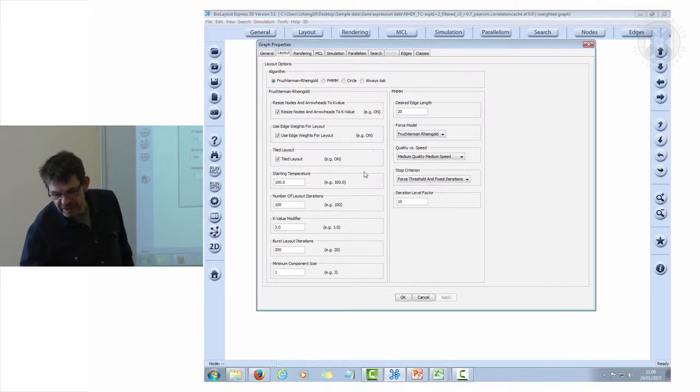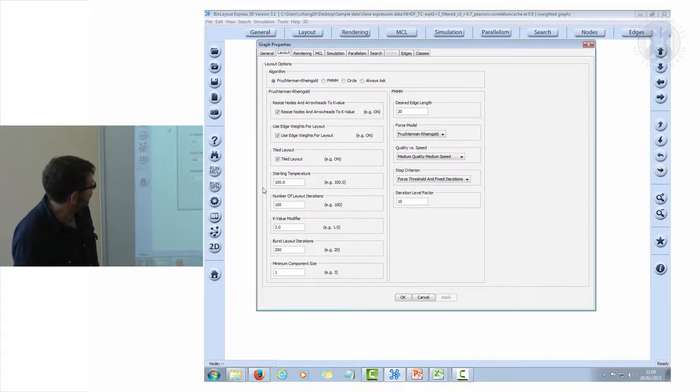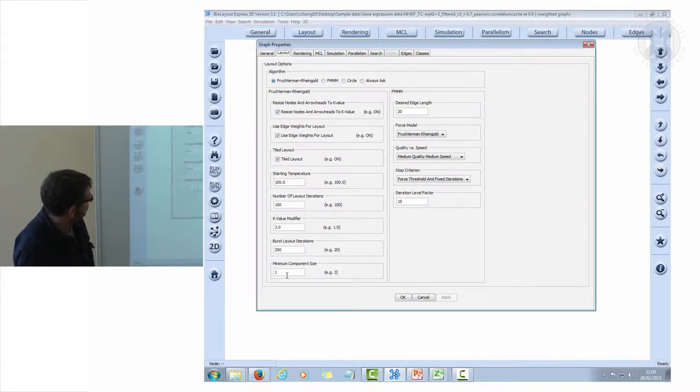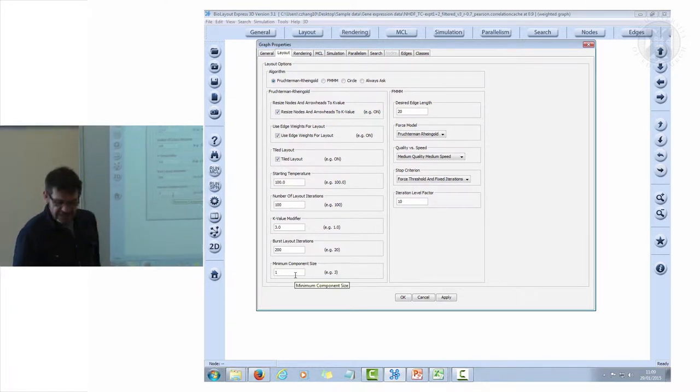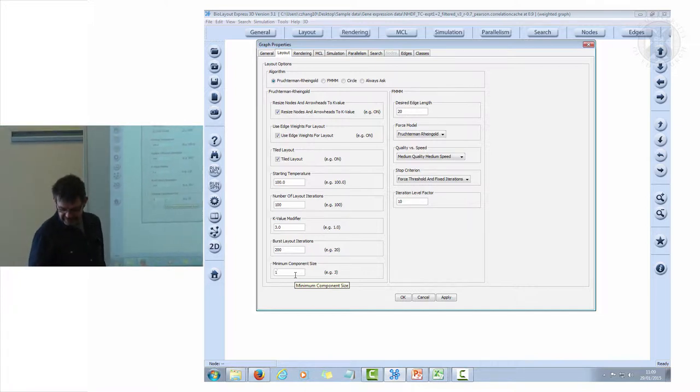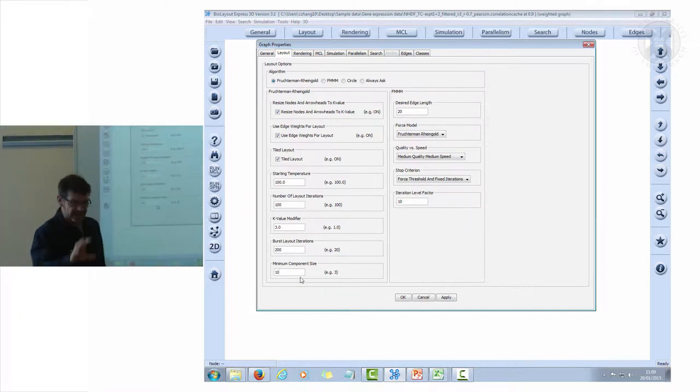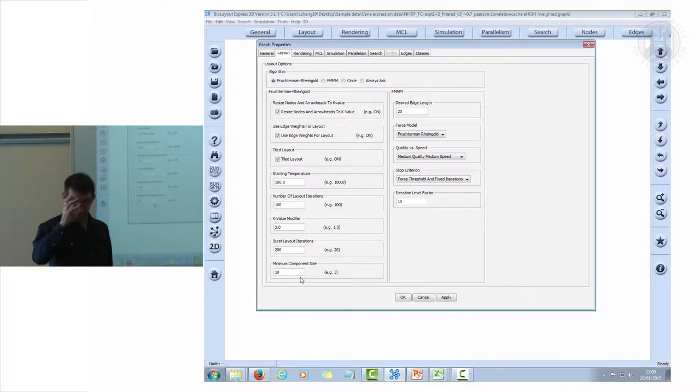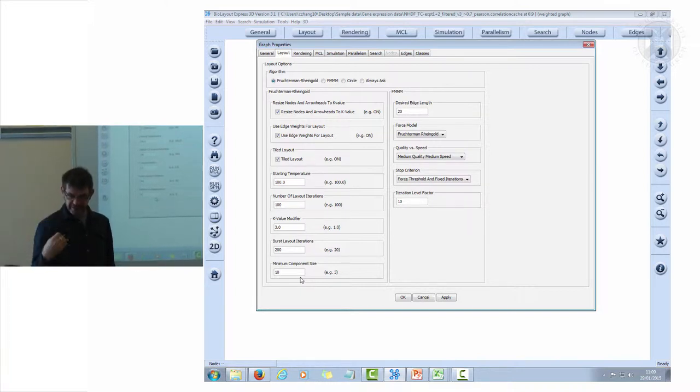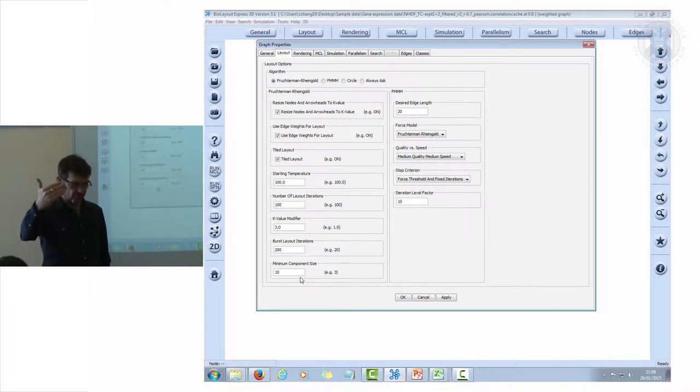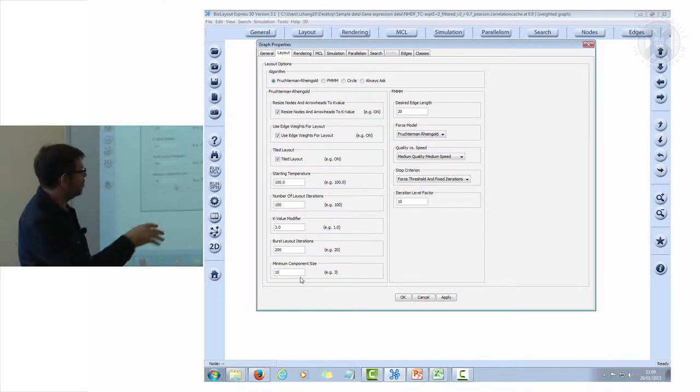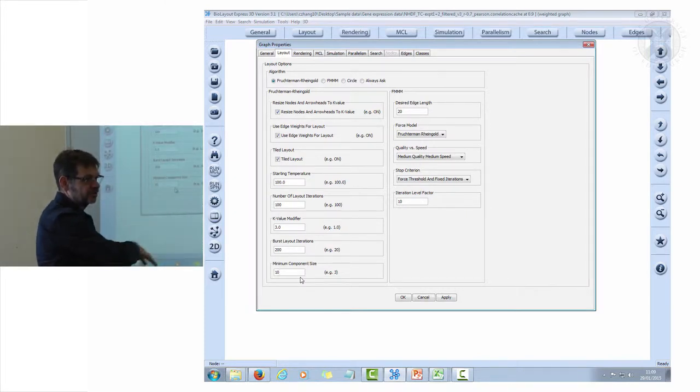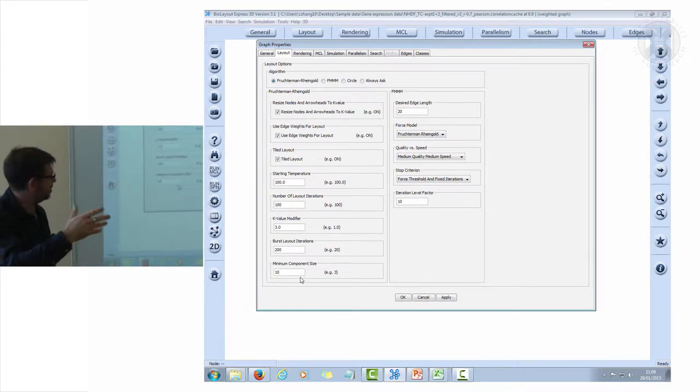At the bottom of this window, which is called layout, I'm going to set that to 10. That means that any component of the graph which is less than 10 nodes will not appear in the graph itself. It'll be filtered out before we load it in. We won't be troubled by all this small stuff.